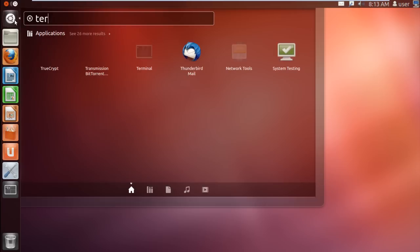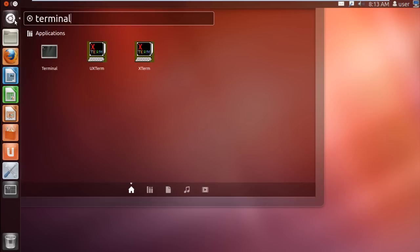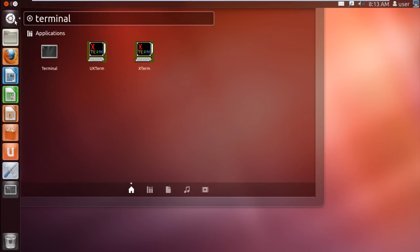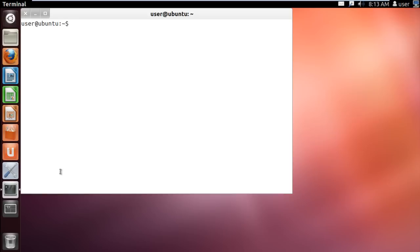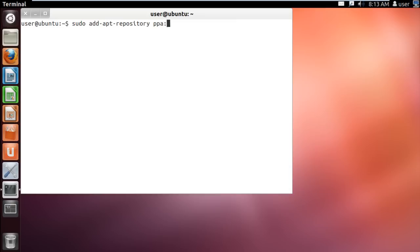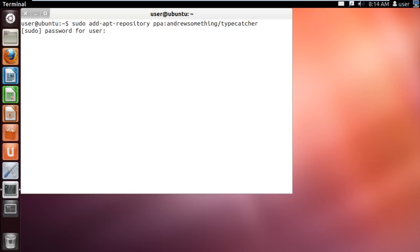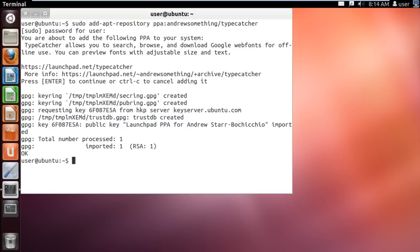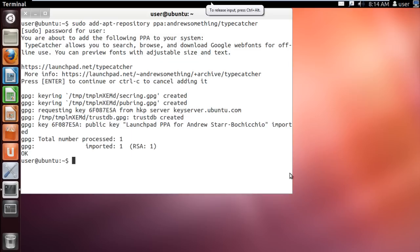Let's open up the terminal application and add the PPA to install TypeCatcher. For that, type in sudo add-apt-repository ppa:andrew-something/typecatcher and hit enter. Now enter the password to continue with the installation and later when prompted, hit enter to add the PPA to your repository.